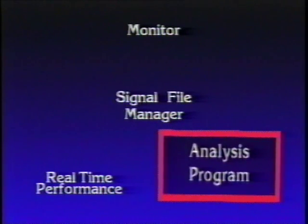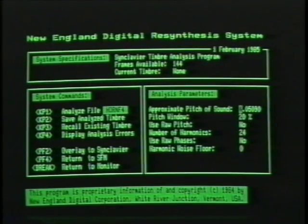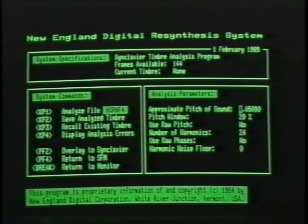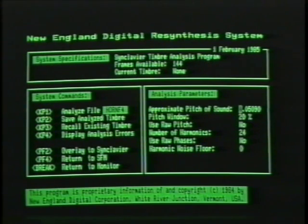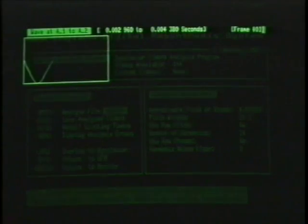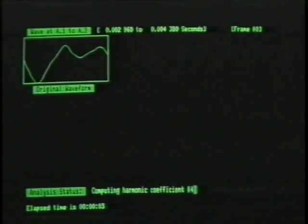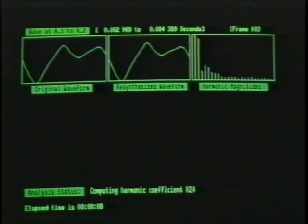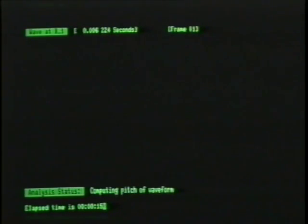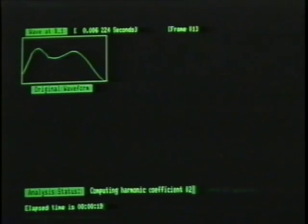The analysis program is now active. This is the analysis menu — you may change many things here, but it is not necessary at this moment. For instance, if there is no vibrato in the sample, you could choose to have it followed by changing 'no' to 'yes' at the line that reads 'use raw,' meaning raw pitch. Press keypad 1 to begin the analysis. You'll see various displays during the analysis: the waveforms marked with labels, a resynthesized waveform, and a quick picture of the harmonics.